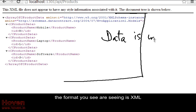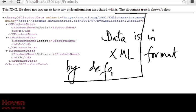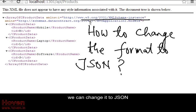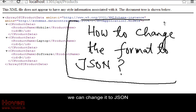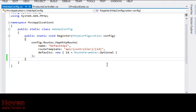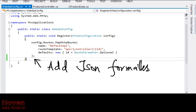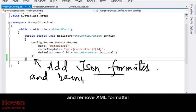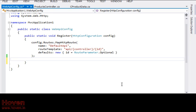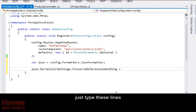The format you are seeing is XML. We can change it to JSON. We have to type down two lines of code here and remove XML formatter. Just type these lines.